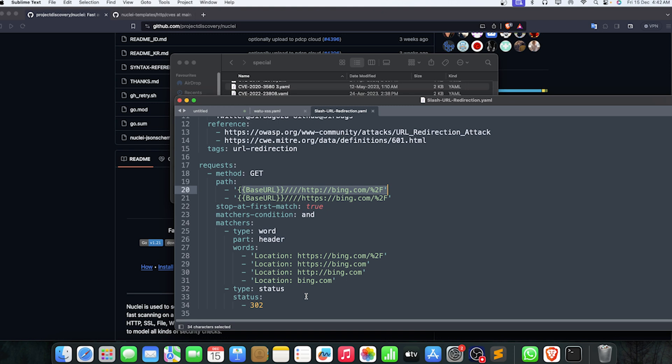At the conclusion, I can say that Nuclei is not for finding bugs on its own by using default templates. You need to use customized ones. Or if you're just using the default template, there's a low chance that you'll get it. After all, you can create your own templates. You can just use it for information like services, admin panels, and all those things.